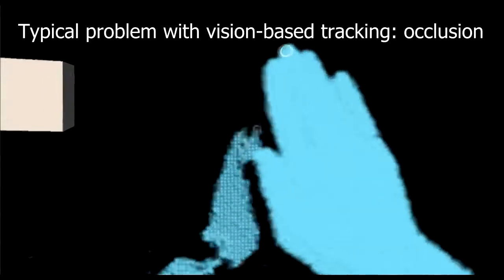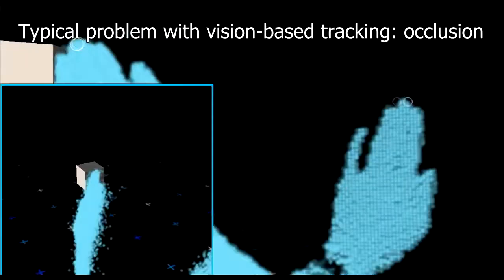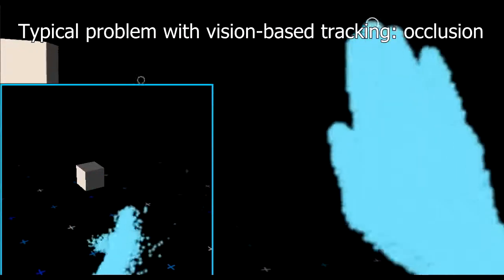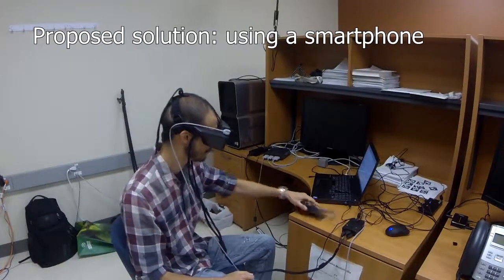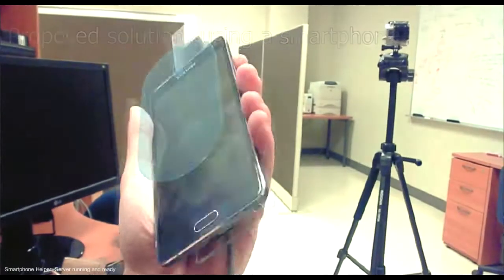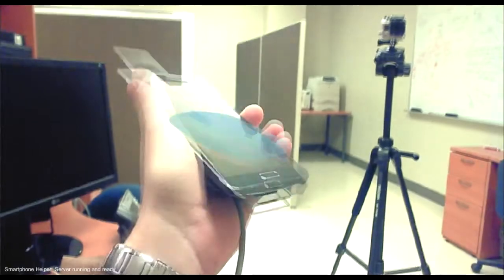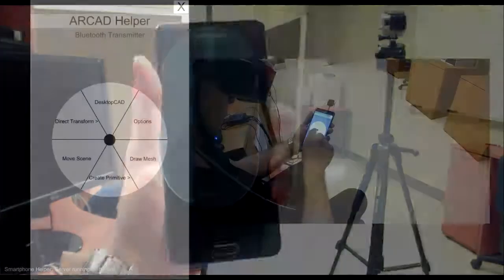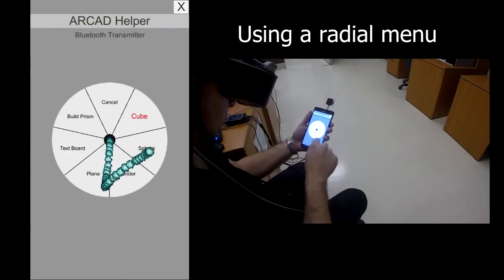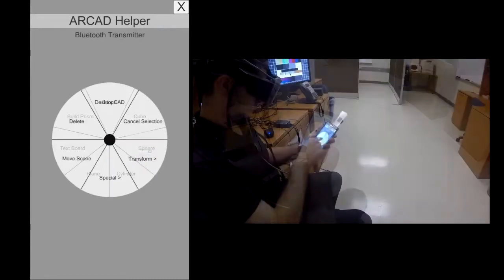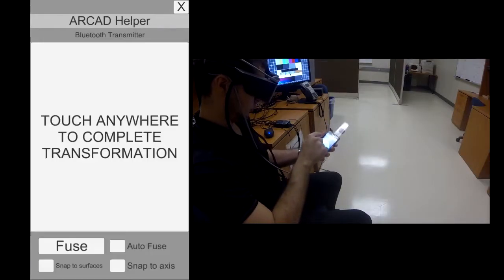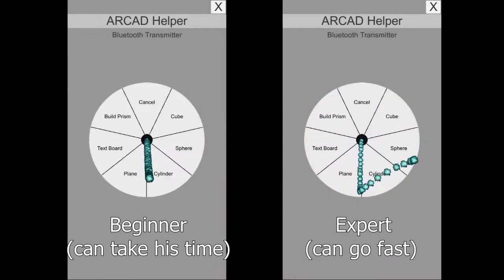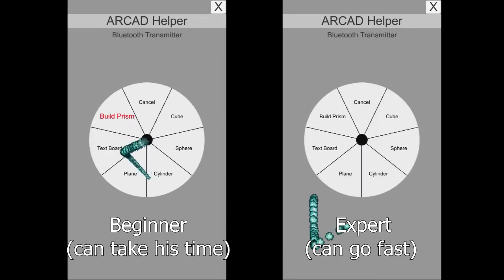With augmented reality, vision-based tracking of the hands suffers during occlusions. To get around this problem, we propose interacting via a smartphone whose position and orientation are tracked in 3D. The phone displays a contextual radial menu where all commands are accessible through a maximum of 2 swipes. The menu provides visual feedback for beginners, while experts can draw gestures without looking.